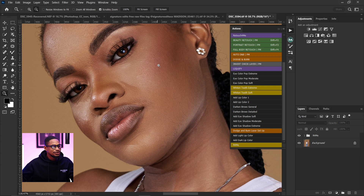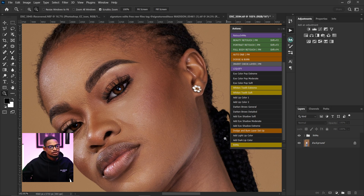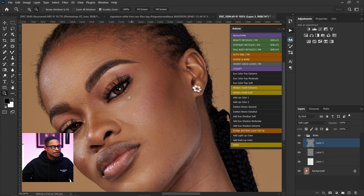Wow, this is amazing — you can see the before and after. It removes the blemishes, does the micro dodge and burn, and the contouring dodge and burn, all in just one click. This is how easy Retouch for Me is to use. If you want to learn more about how to use Retouch for Me, click on the video right here. I'll see you guys in my next video — stay creative!